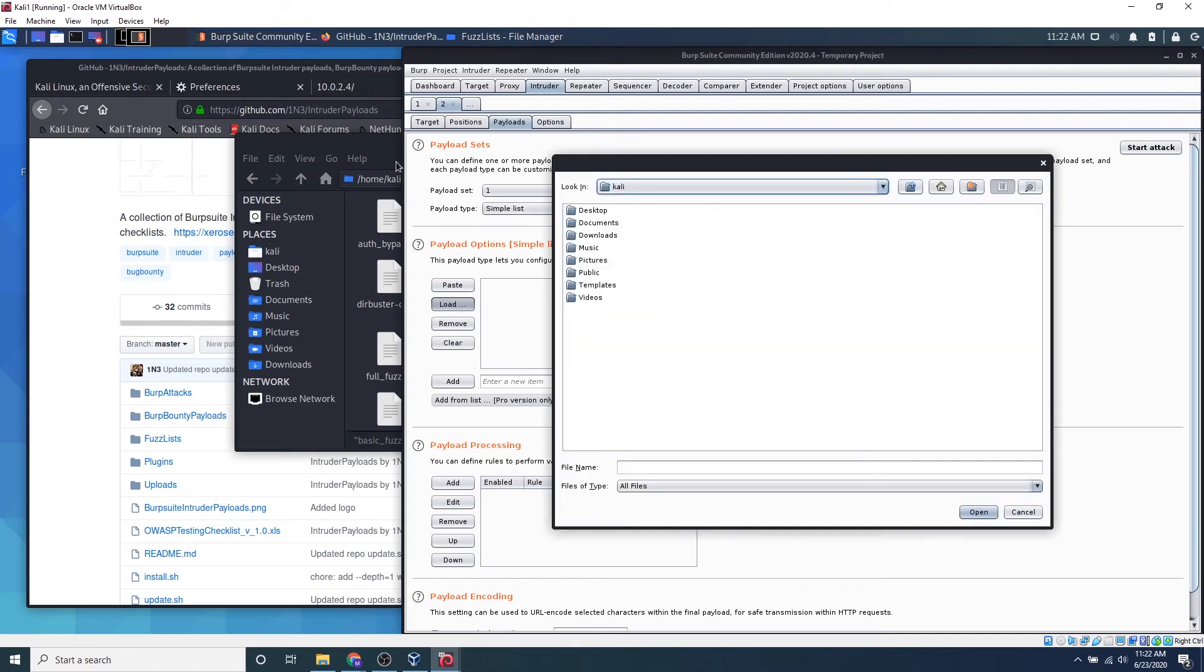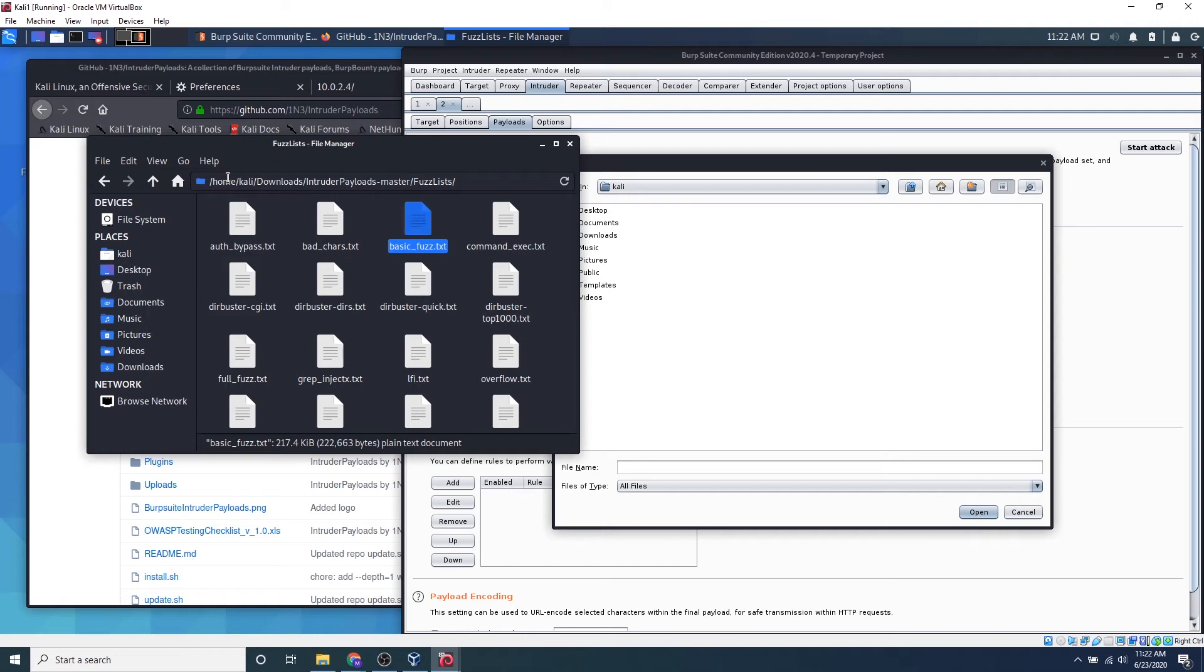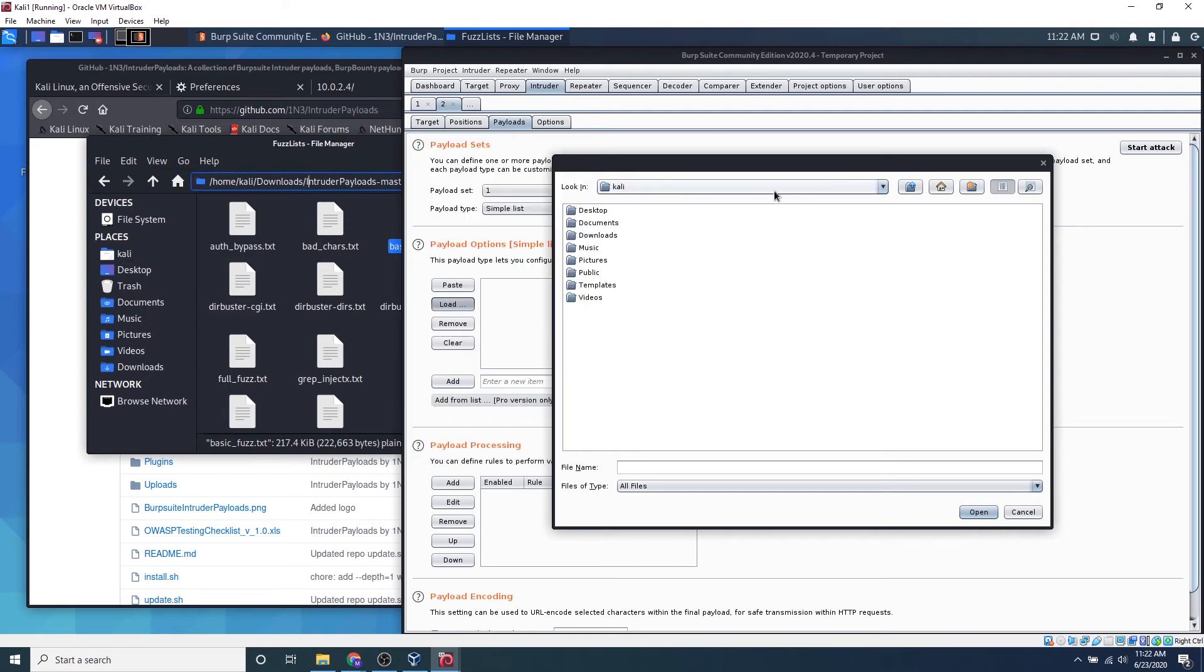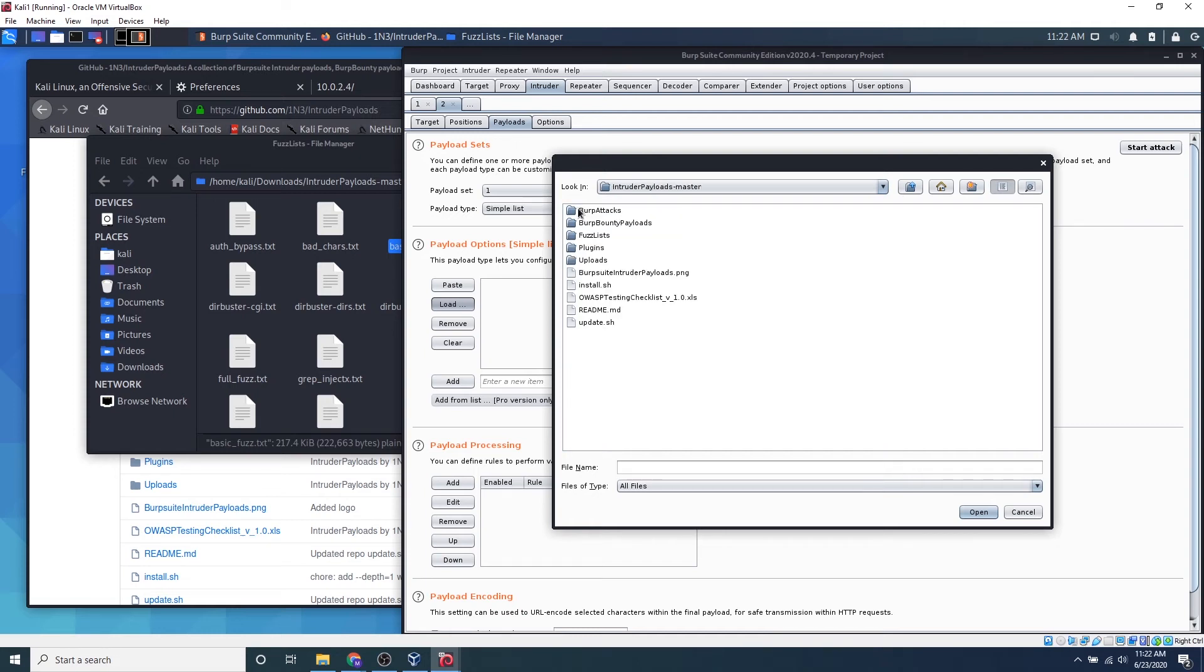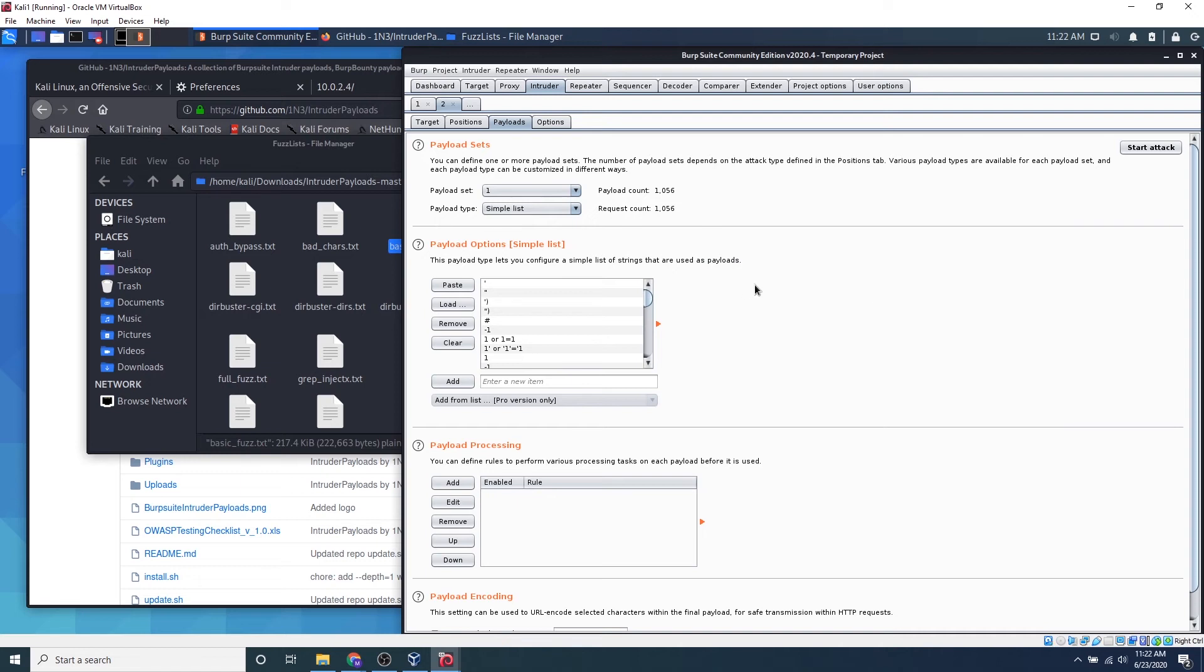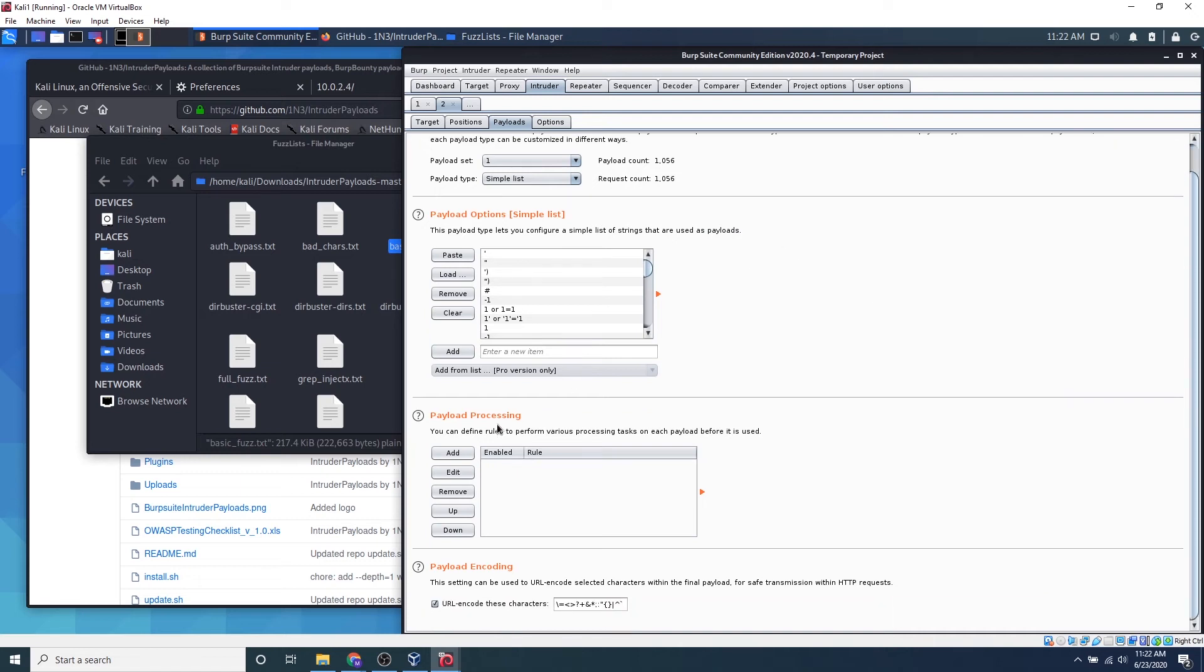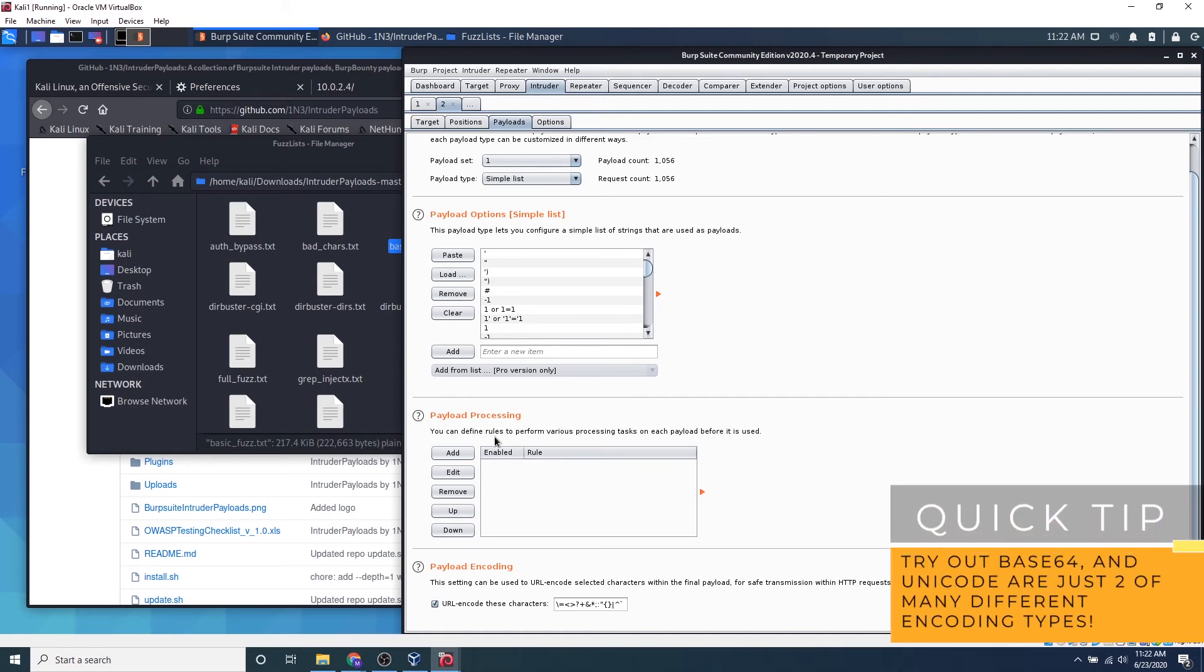And then we want, we just want to browse to this directory. So we see home Kali Linux, so let's scroll it in Kali, let's go to downloads, intruder master payloads, fuzz lists, and basic fuzz.txt. Awesome. And payload processing is if we want to encode our payload into a certain way, if we want to bypass the firewall, in case we need to add a prefix to any of the payloads.